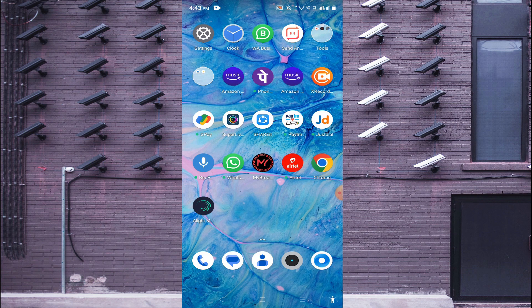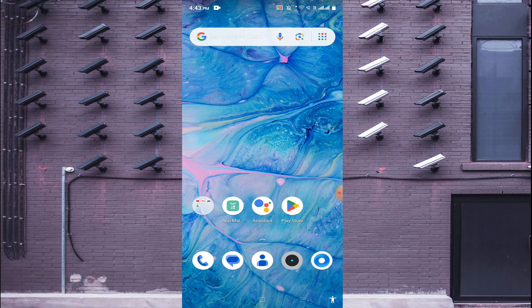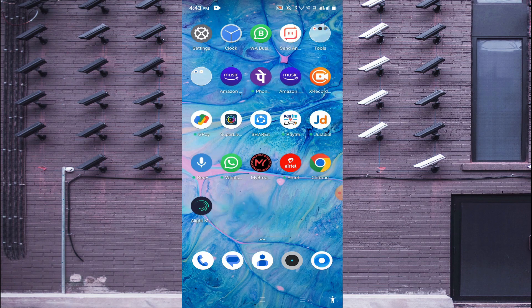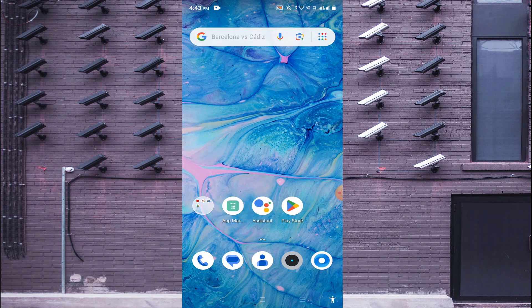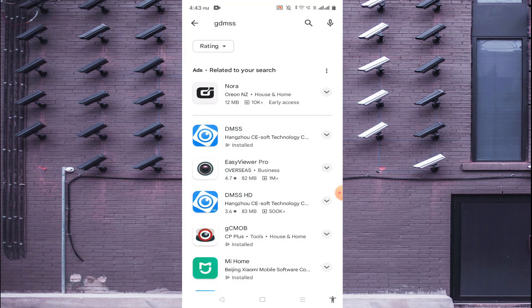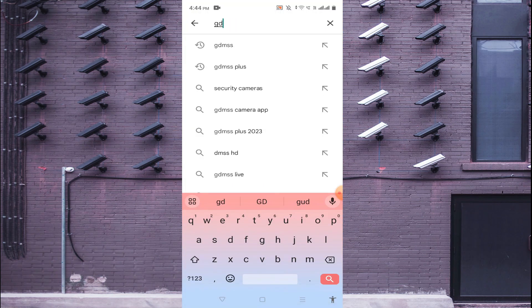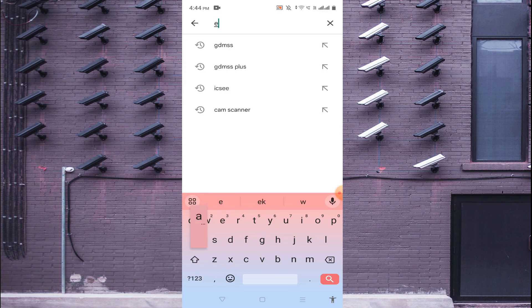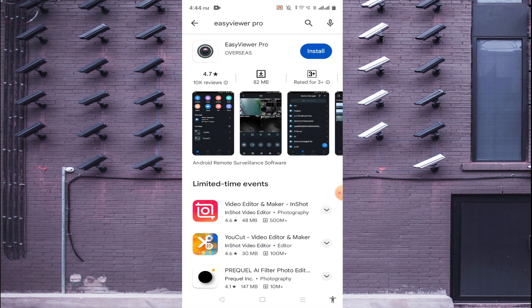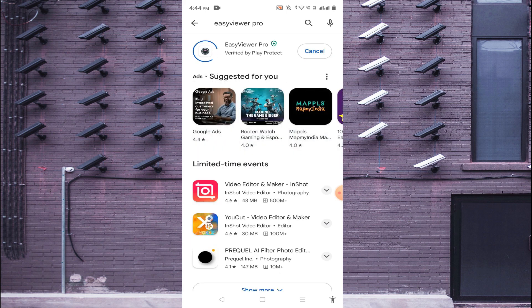Now we'll tell you how to get it on your phone, how to download it. Just open the Play Store and search for Easy Viewer Pro. When you do this you'll find it at the top of the list. Just click on install.